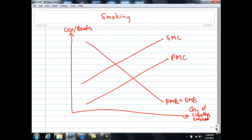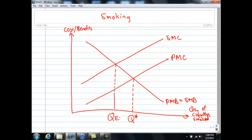It is important to note where the output is if we only care about self-interest — that is, what would be the quantity of cigarette smoke in society. Since we are led by the invisible hand, let me call this Q star. Q star represents the market equilibrium where we equate PMC of the final cigarette to the PMB. But allocative efficiency requires SMB equals SMC, so this output — let me call it QE — represents the efficient output.